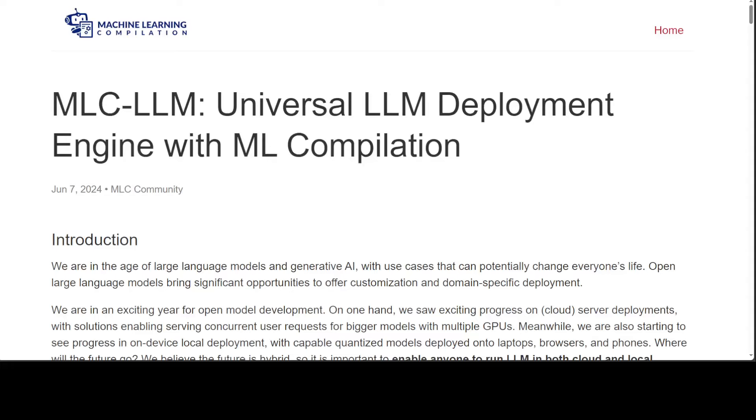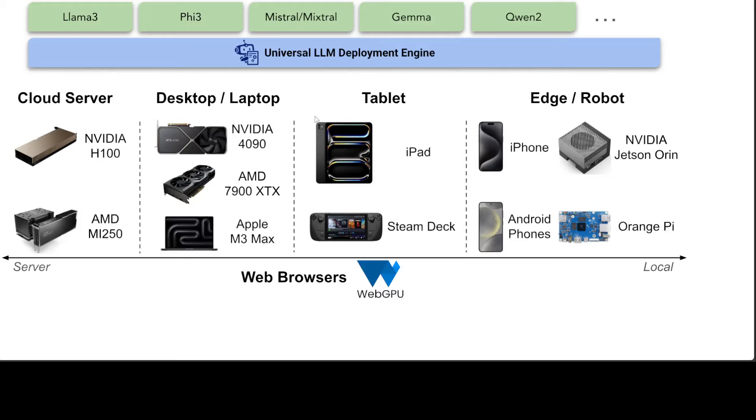Just imagine you could run your large language models anywhere on any device. This is what the MLC LLM engine hopes to do. It's a universal LLM deployment engine with ML compilation which you can run on any device, including cloud servers whether they're running NVIDIA's GPUs or AMD GPUs.